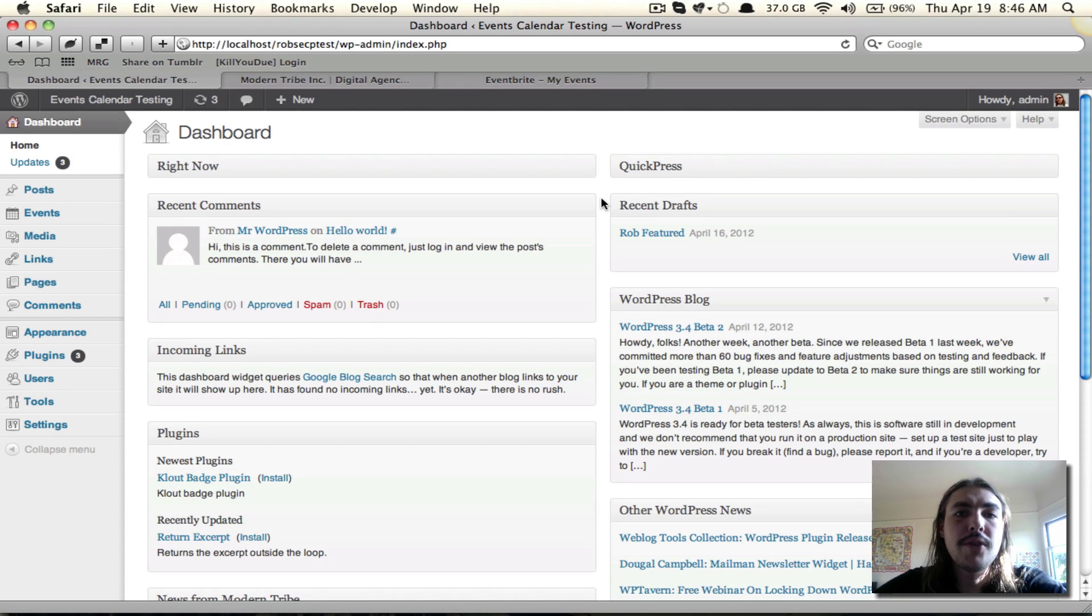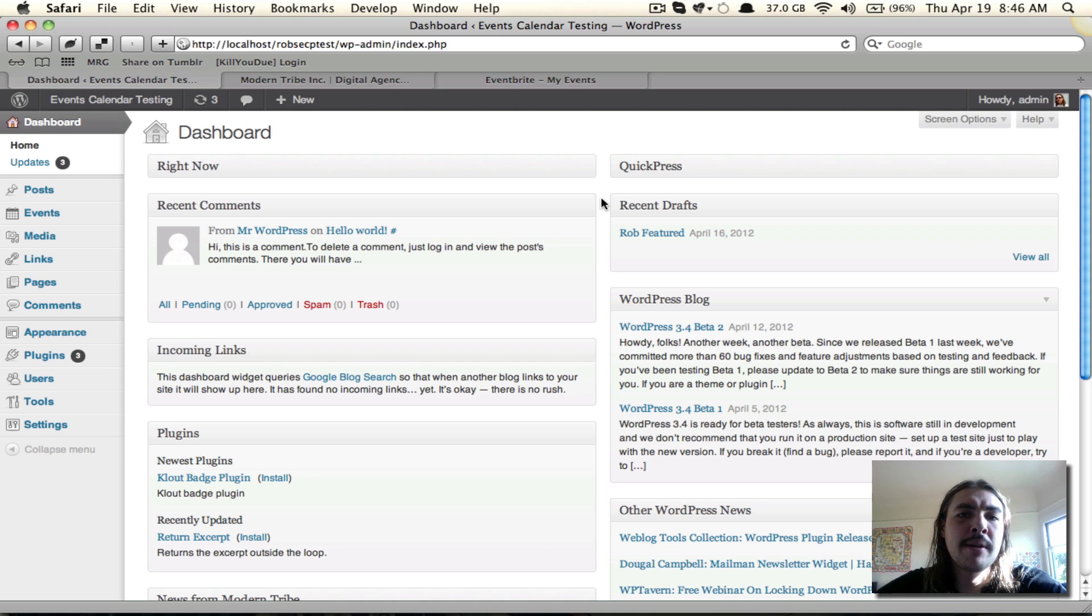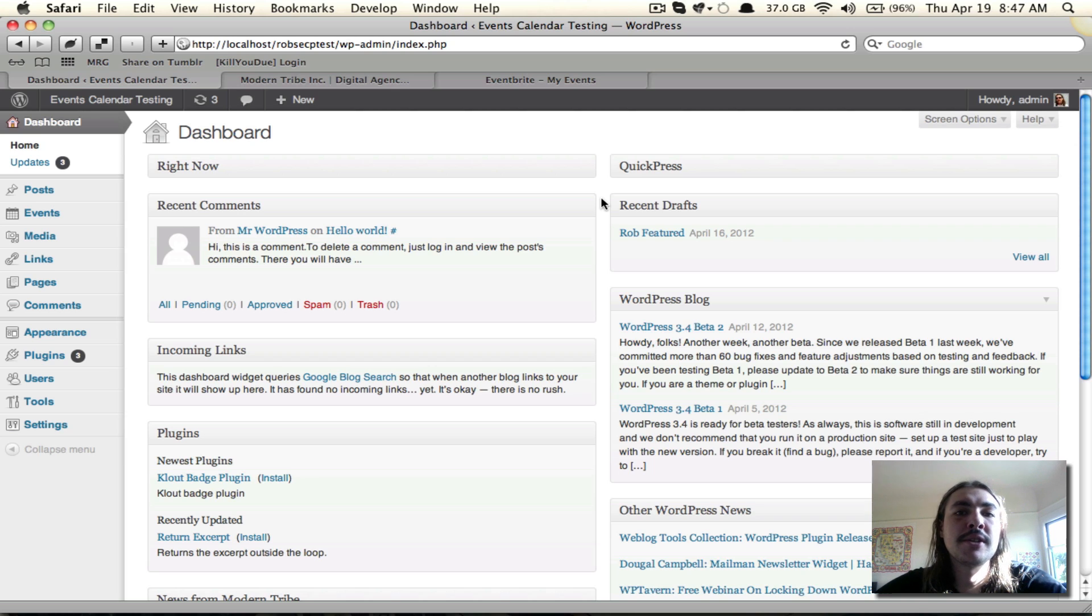Hi there. If you're watching this screencast, chances are you found it in the Eventbrite Tickets New User Primer on the Tribe website, where it's the first of four videos meant to familiarize you with how the Eventbrite Tickets add-on works, how it integrates with the events calendar, and how it integrates with your WordPress site as a whole.